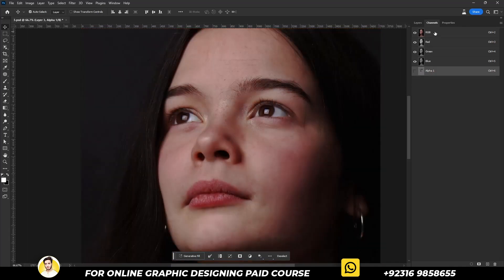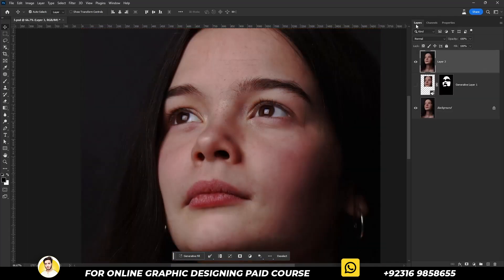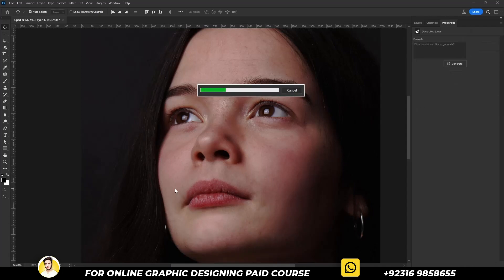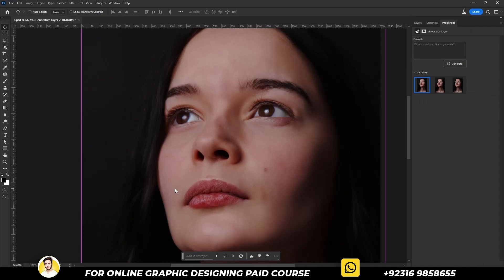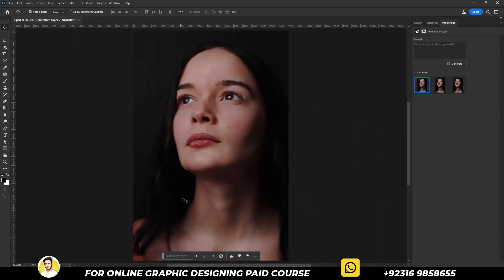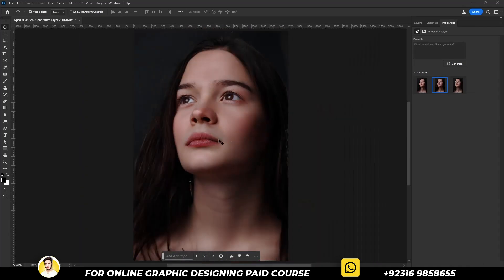Click on the RGB layer, then simply click on the Generative Fill option and leave it empty. Click Generate and let's wait for the magic. We only have to look for soft skin in the result.